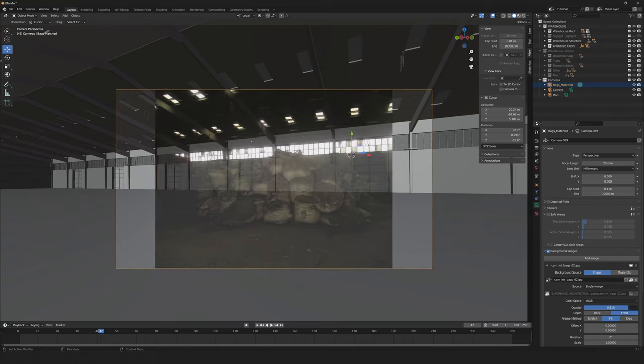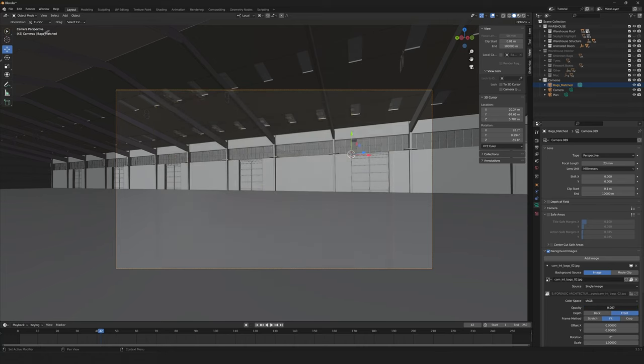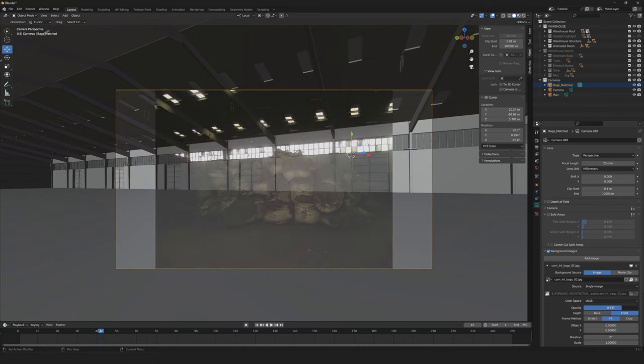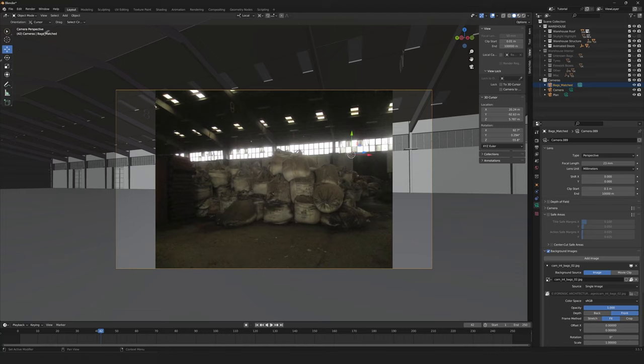This means that we can be pretty sure that this was the position that the camera was when this photograph was taken. Now we have this position.